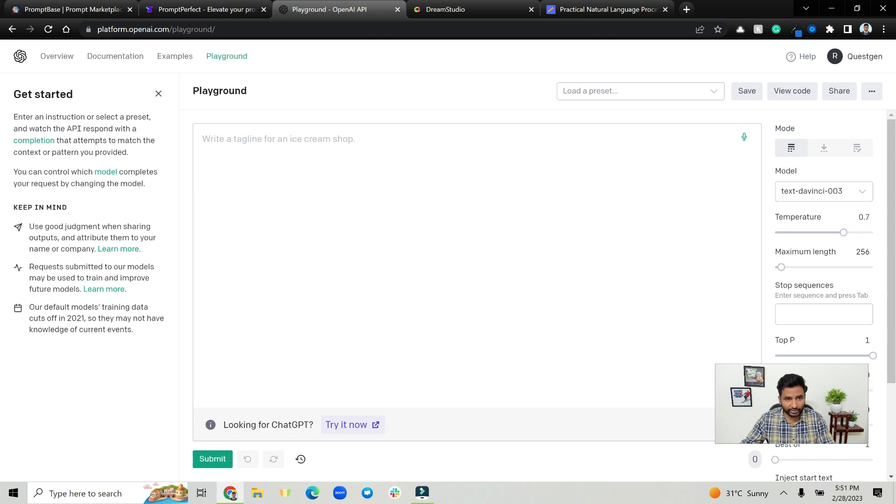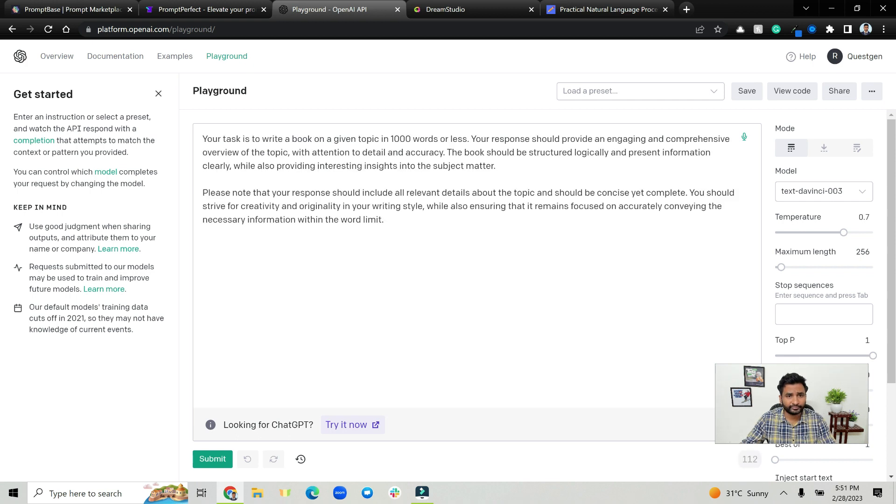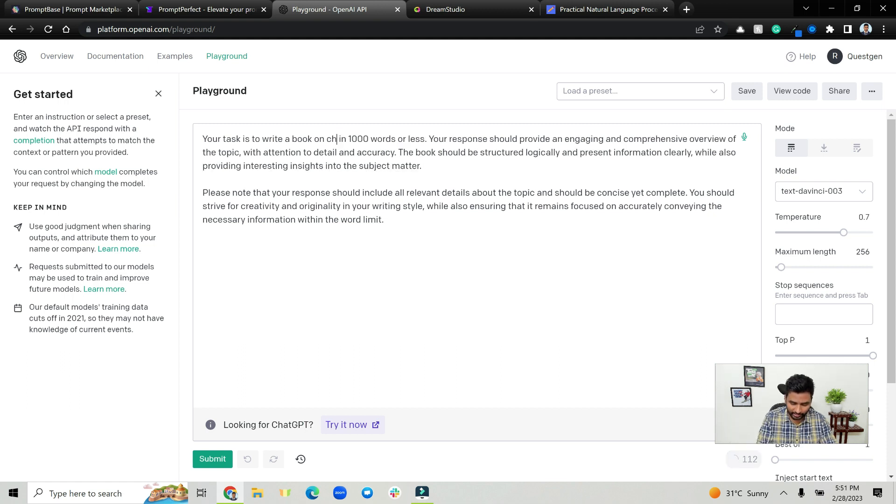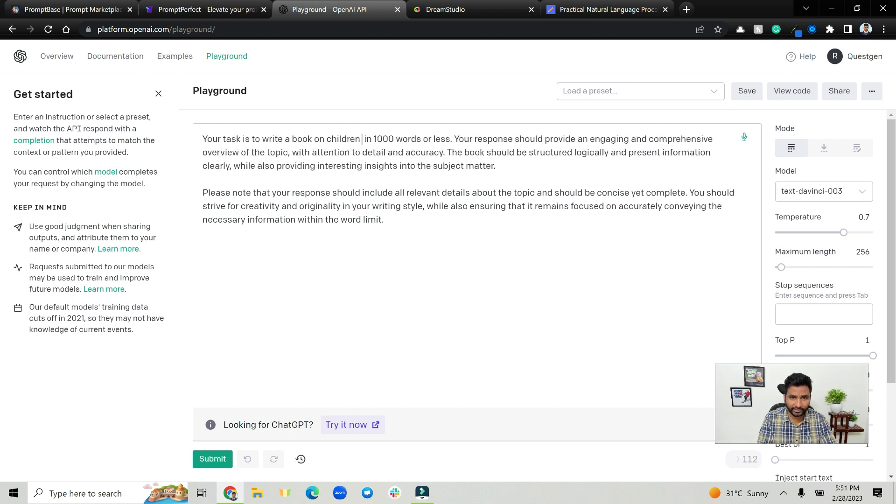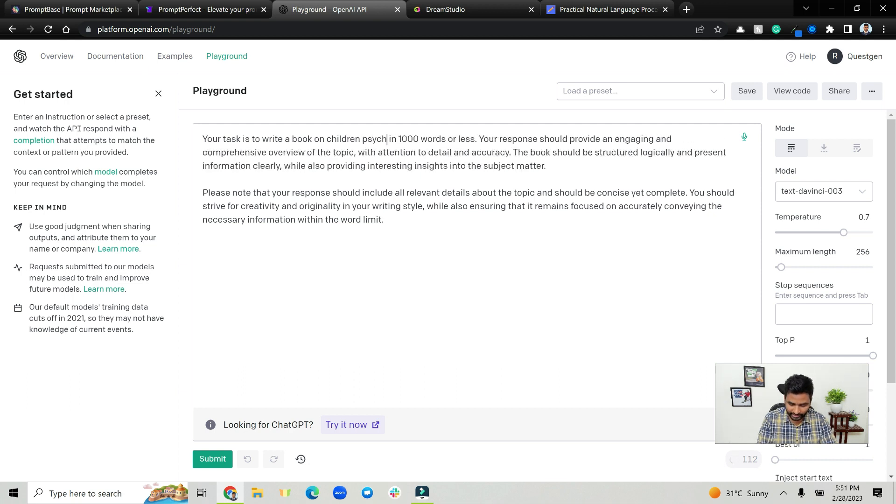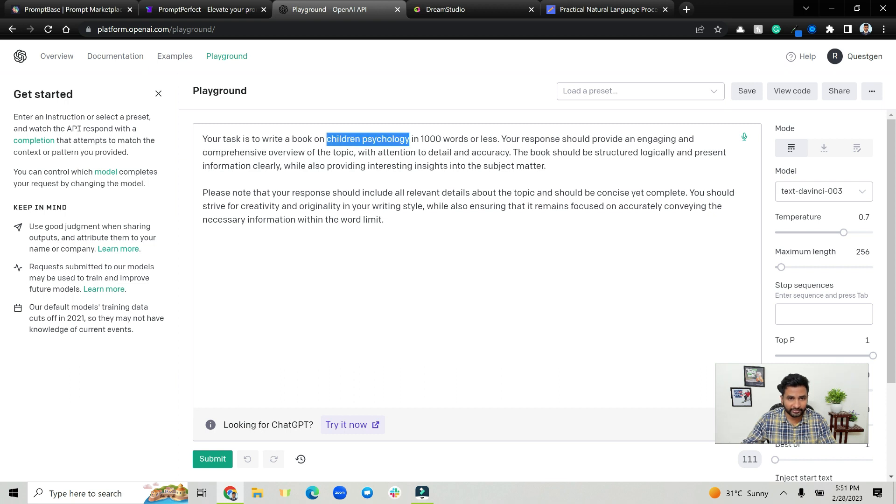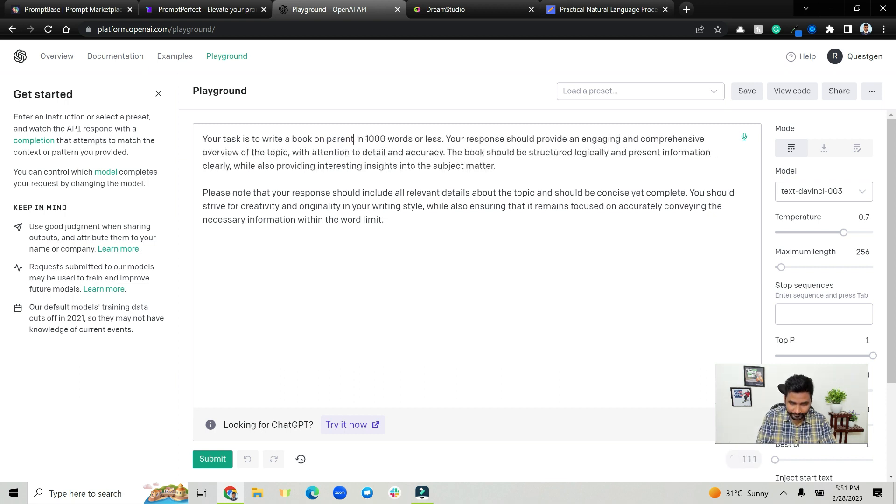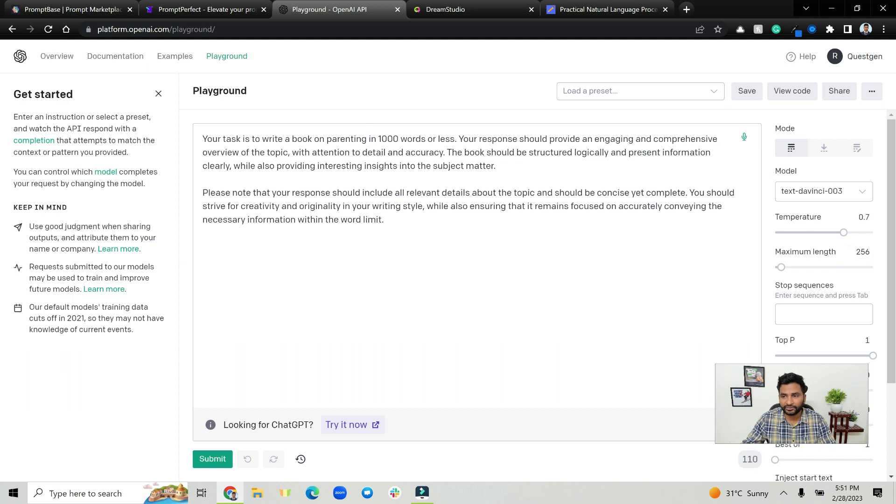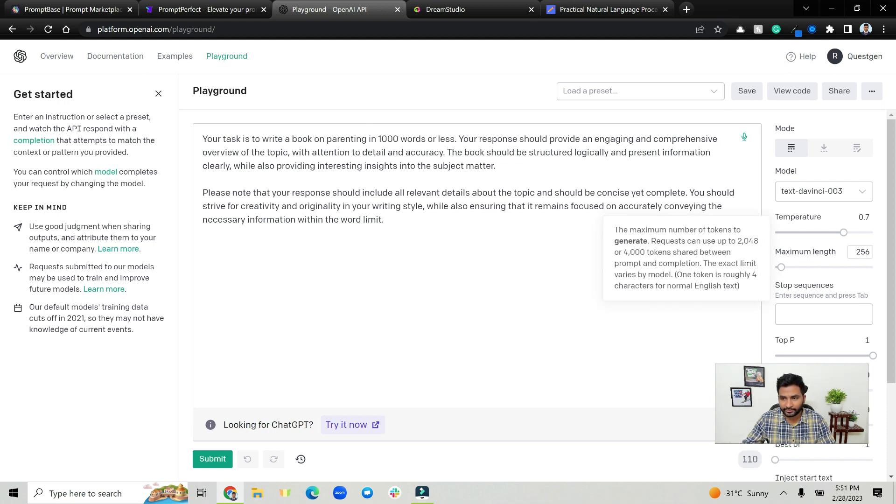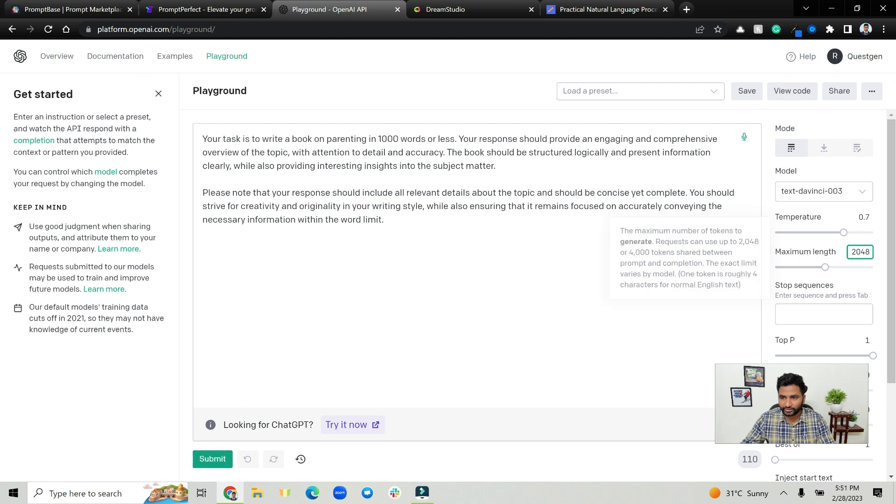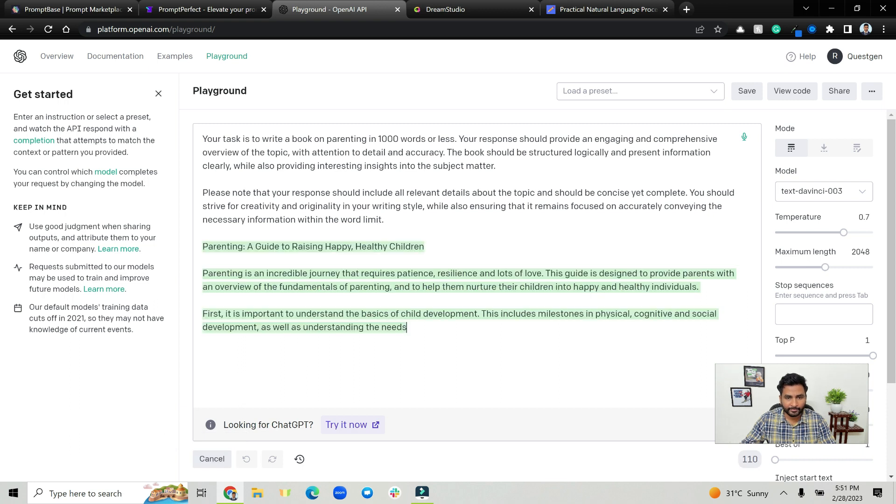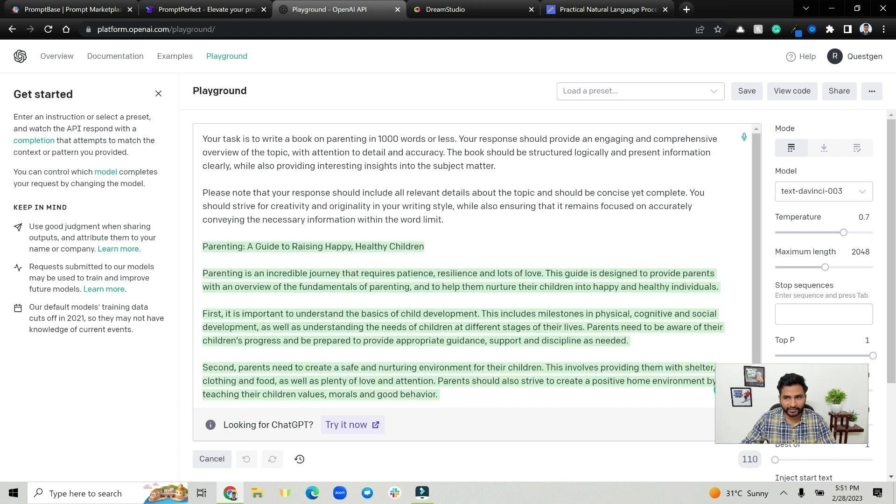For example, write a book on children psychology on parenting, let's say, in thousand words or less. Perhaps you can keep this at 2048 or something and just click submit and you have the book here.